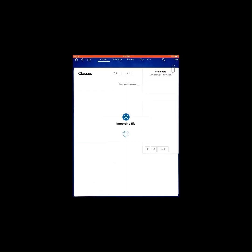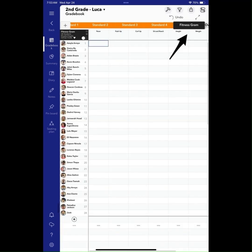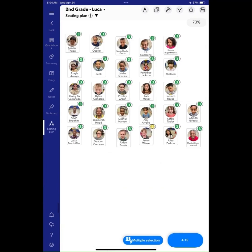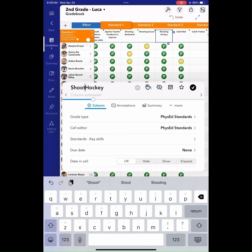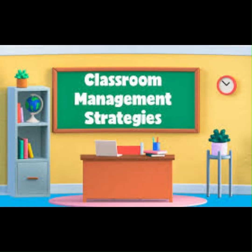Each grade-level template is broken down into four standards, a Fitness Scrum tab, as well as an Effort tab that I use every day for daily grading and attendance. These tabs and columns are easily modifiable throughout a school year to meet your specific needs. Throughout this video, I'll go into the following components: grading, classroom management, and tips and tricks.